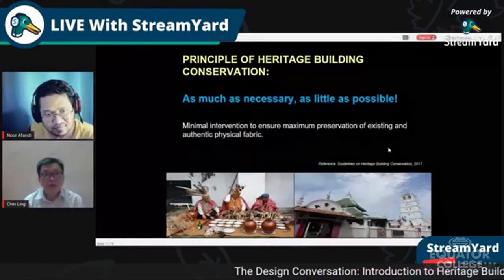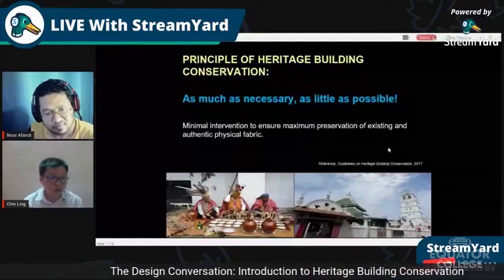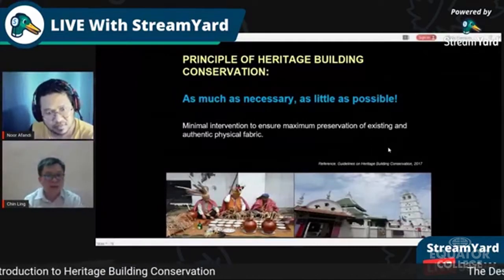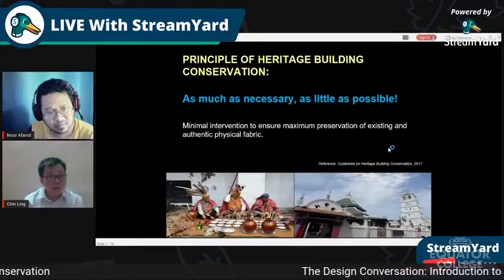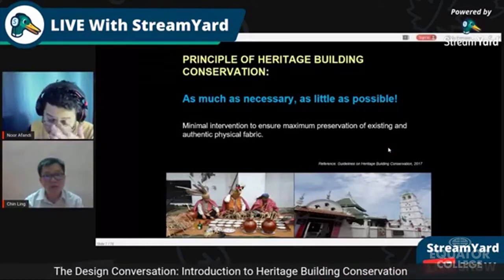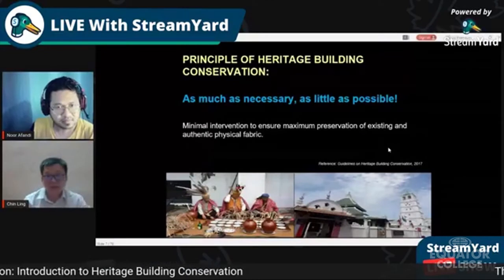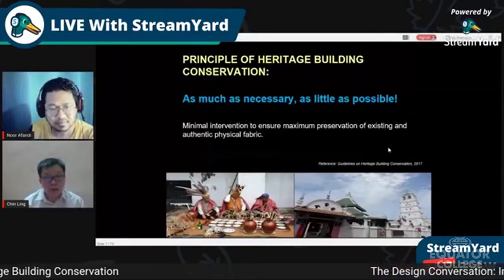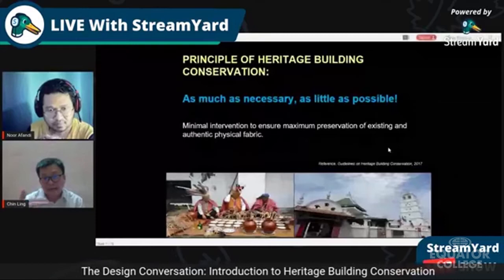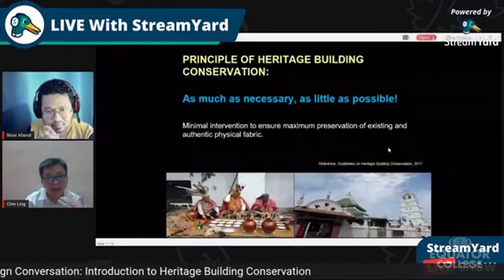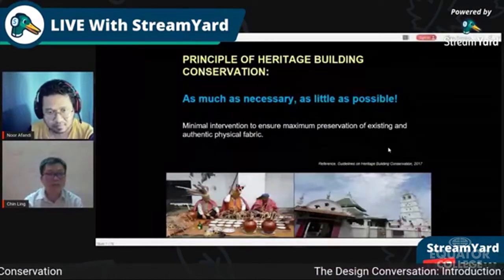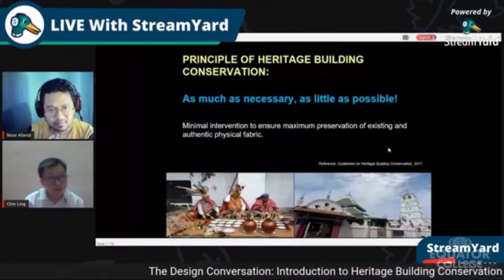Before we start restoring a heritage building, it is very important to research the background of that building — the fabric, the technology used to build it. Heritage buildings were not built using RC concrete or modern technology. We need to understand those earlier technologies and the architectural design of that period before proposing a restoration plan or conservation strategy.